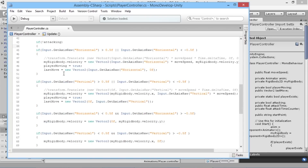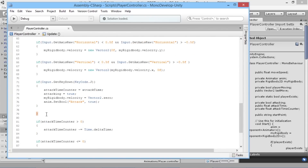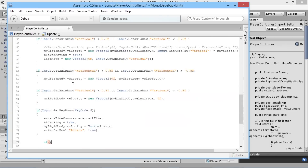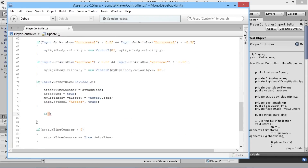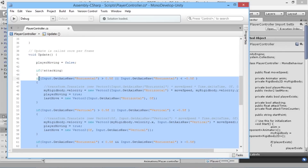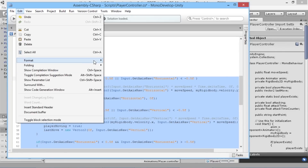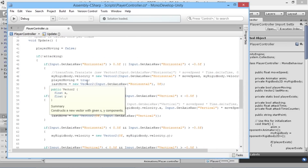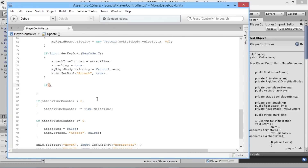We'll go inside our if-attacking block and add our new check just above the closing curly bracket. While we're here, we'll also reformat the code — highlight the inner code block, go to Edit > Format > Indent Selection — to push it all in one level so everything is properly aligned and easier to read.